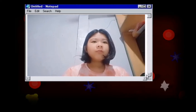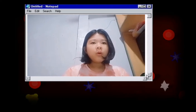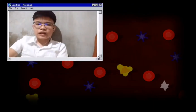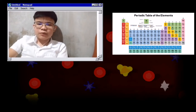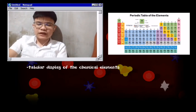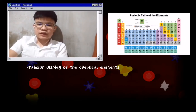But first, what is the periodic table and its elements? The periodic table, also known as the periodic table of elements, is a tabular display of the chemical elements.